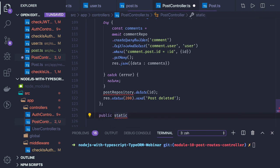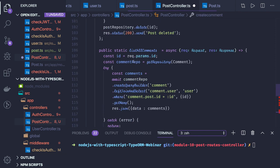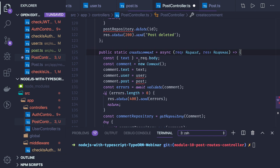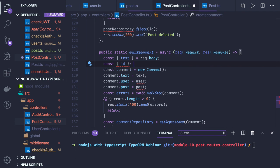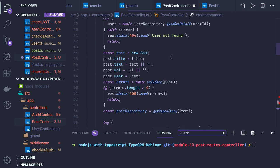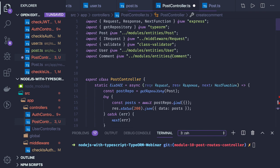So here is the createComment method — public static createComment — an async function. We get the text in the body. For saving the comment we need the user and the post — the user from the user id and the post from the post id. We get the id from request dot params, then fetch the post from that post id. We already have the current user id in the request object, so we get the user. We validate and then call commentRepo dot save. This is how we write the post controller, and similarly you can write the comment controller.